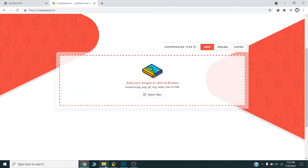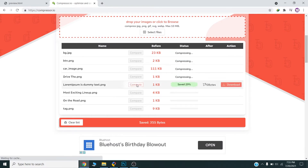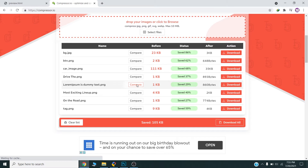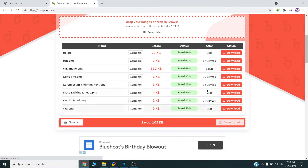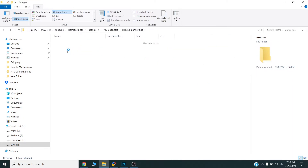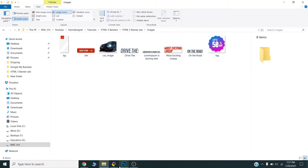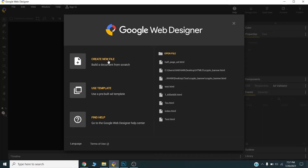I will go to compressor.io and compress all these images. I will drag all my images there, and once compression is done I will download and extract all the images. In Google Web Designer I will use these compressed images — the size is now only 47 KB, which looks good.